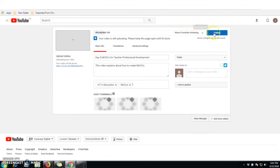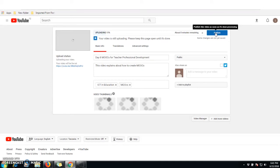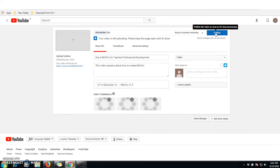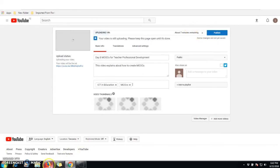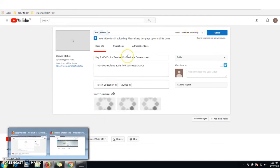Once the video finishes uploading, click on 'Publish' so that your video becomes publicly available. Once you click publish, your video will be public and people from all over the world can search for and find your video on the internet.